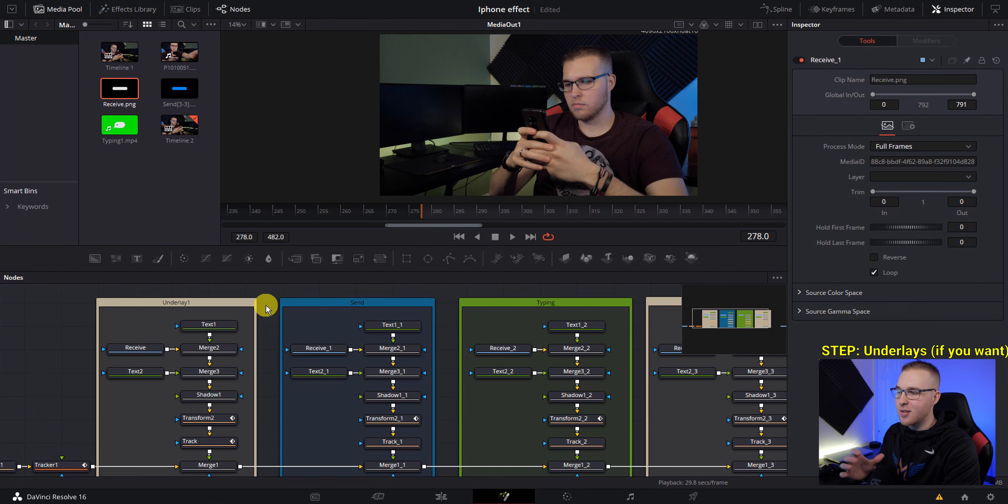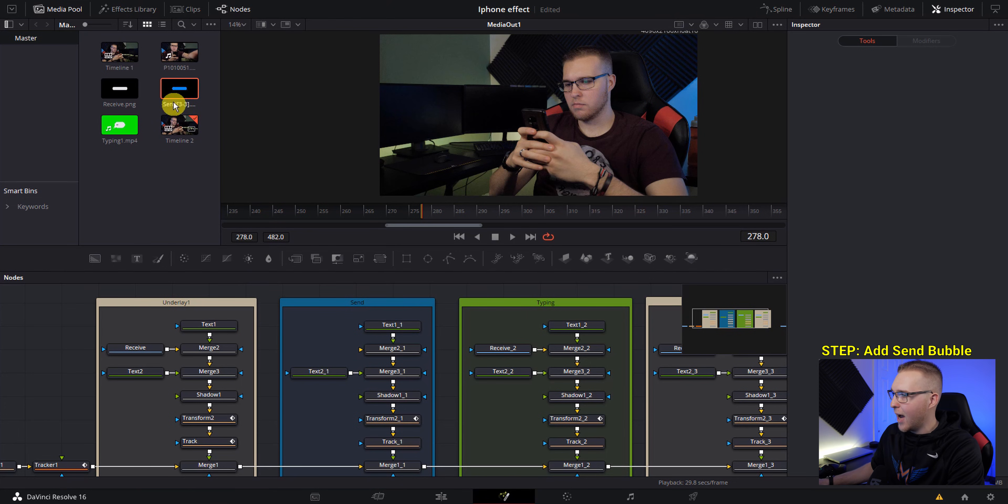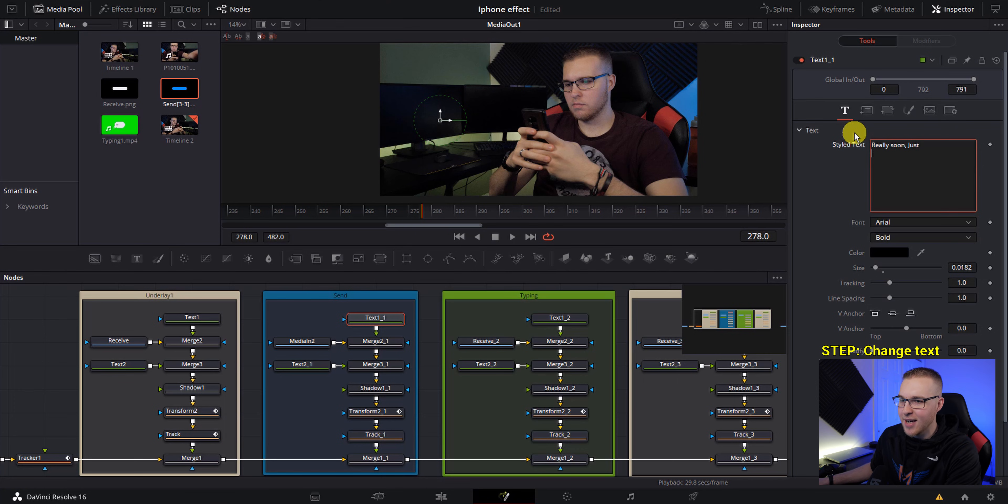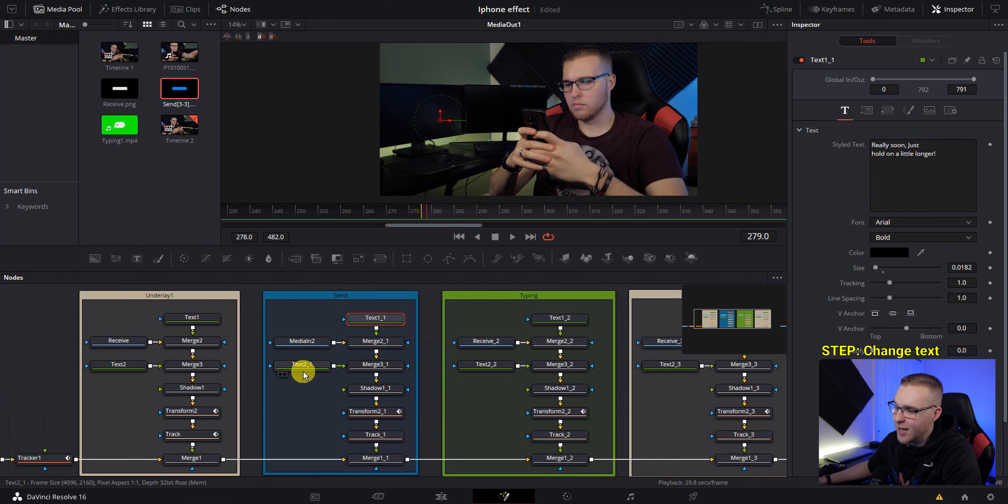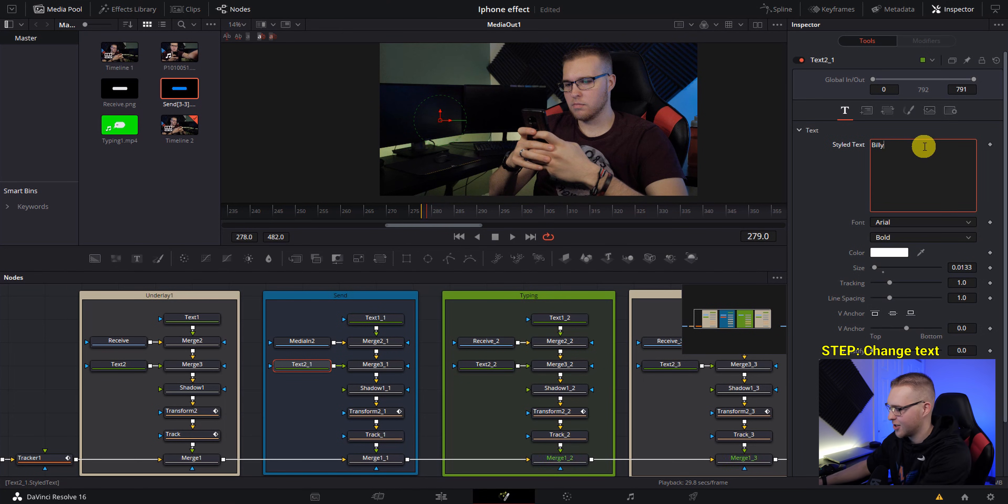So now go under our send section right here and delete this received, and then drag in the send bubble, then just connect it to the merge node, change your text, and then change it to who's sending it. So in this case, I'm sending this text message.